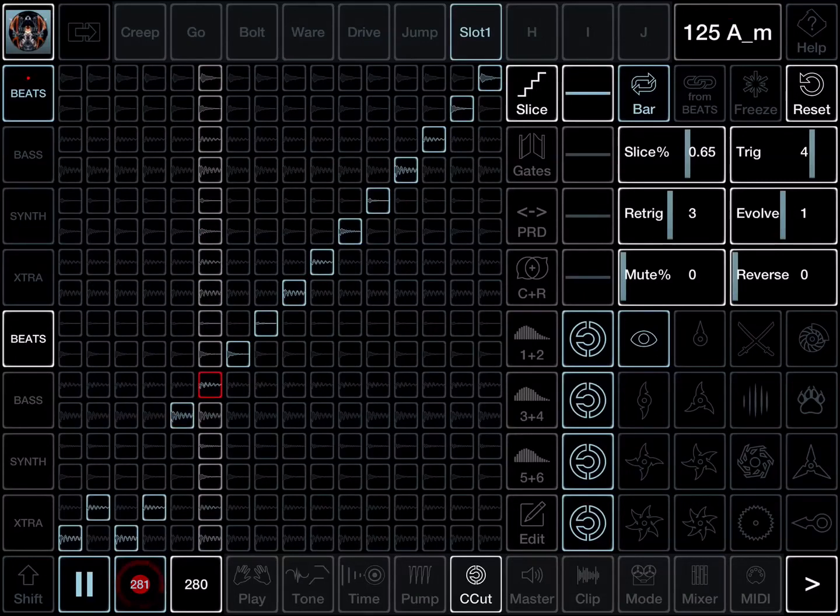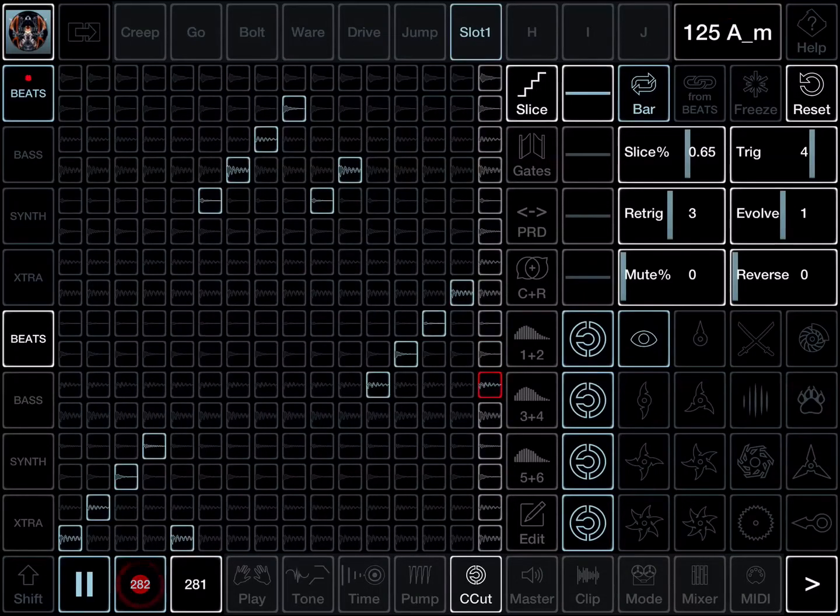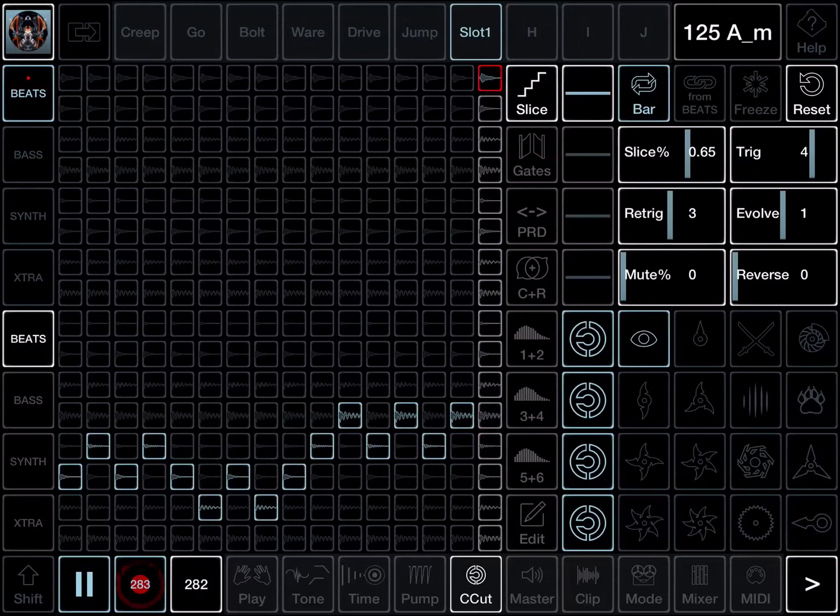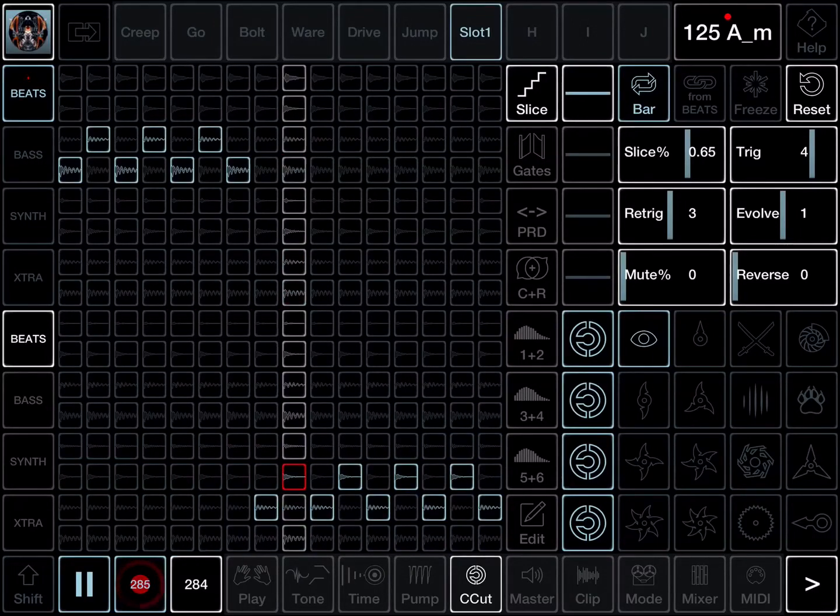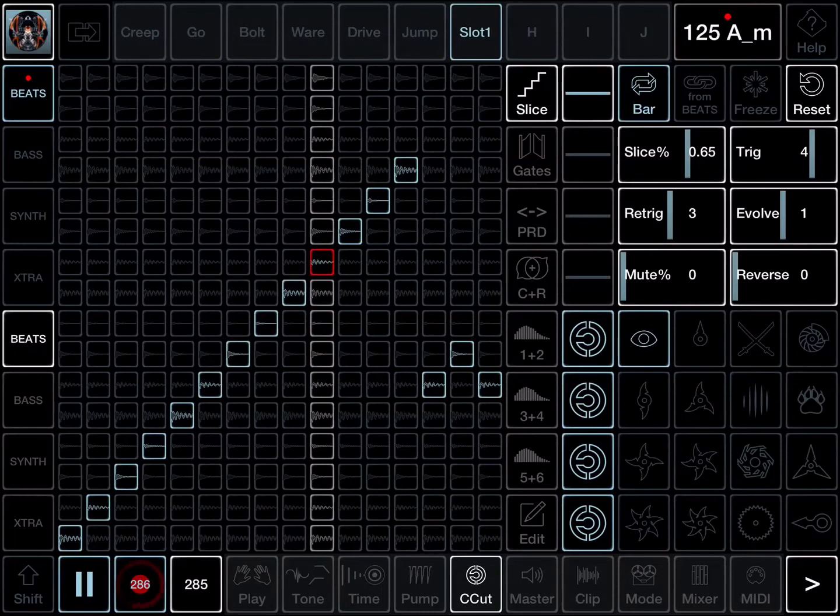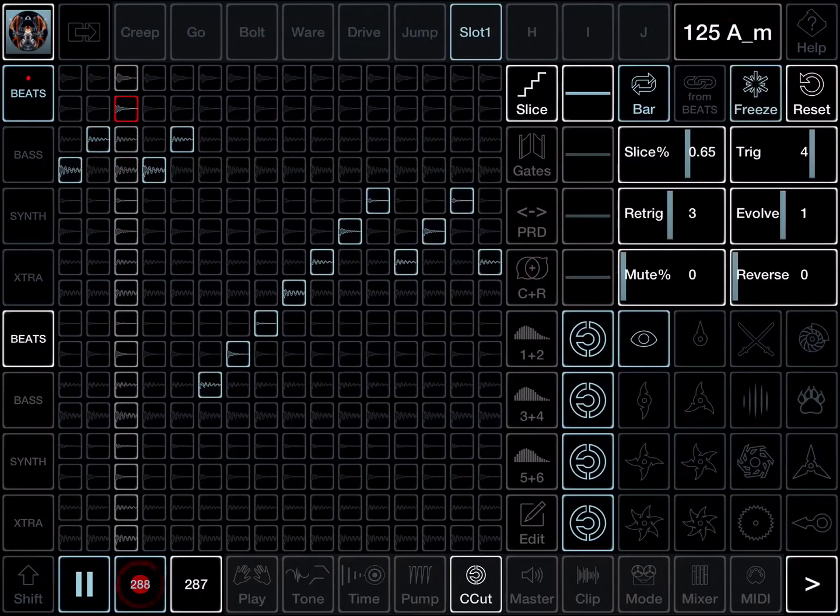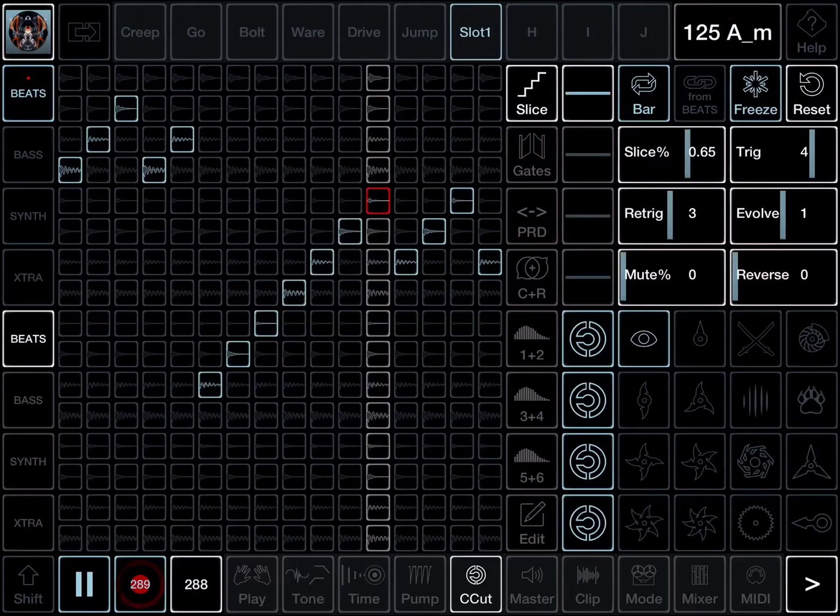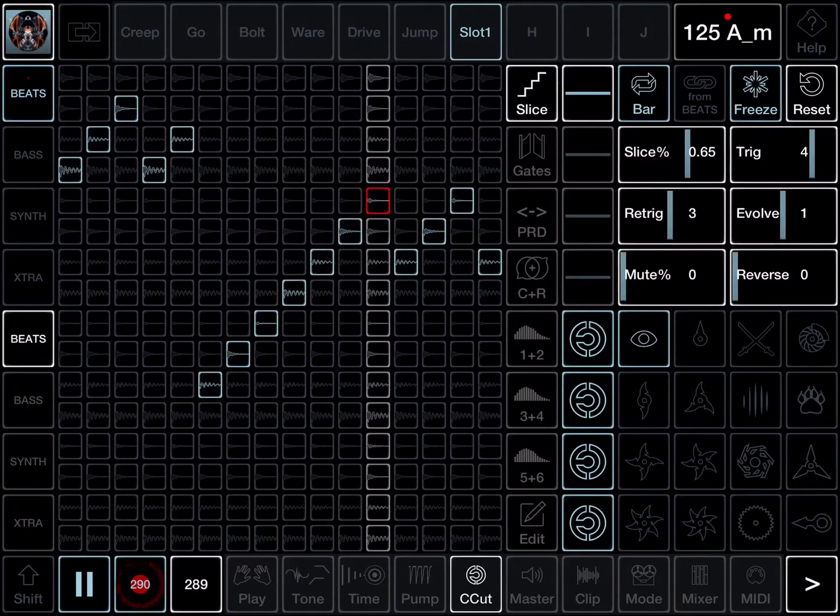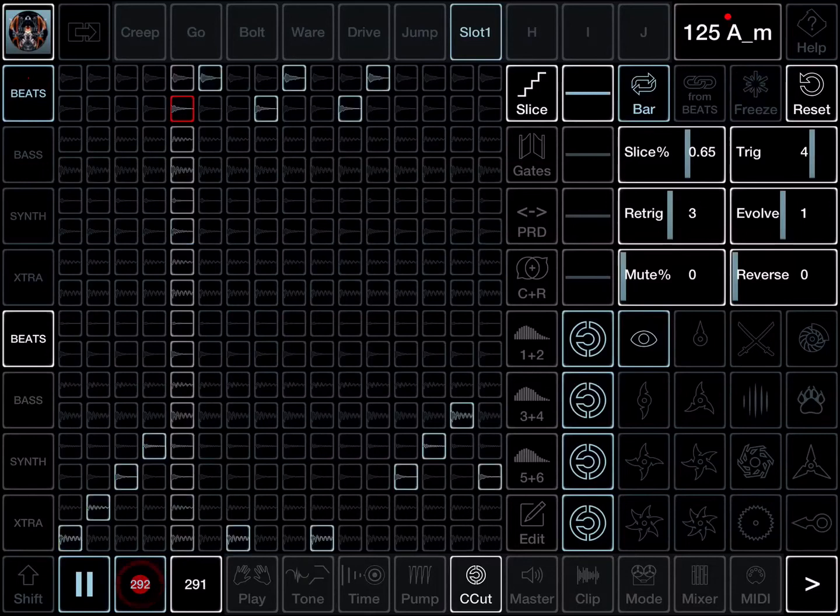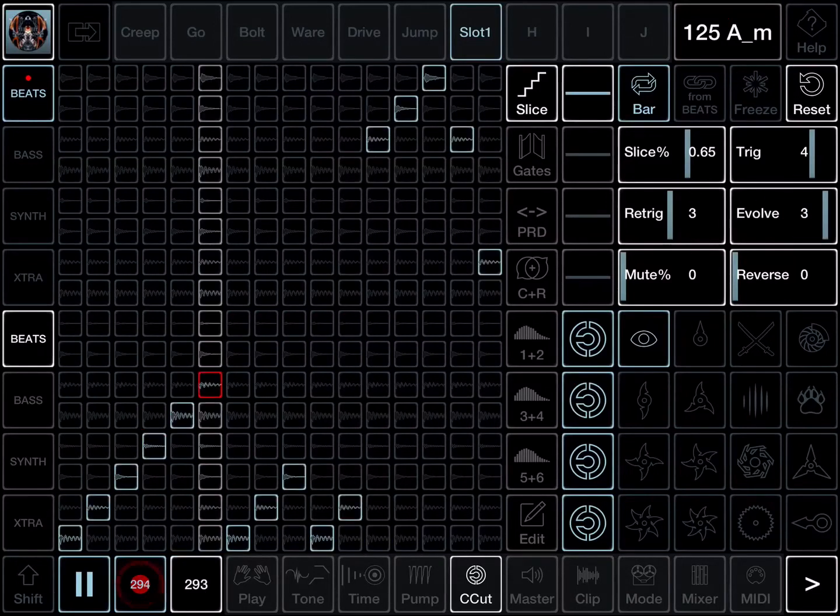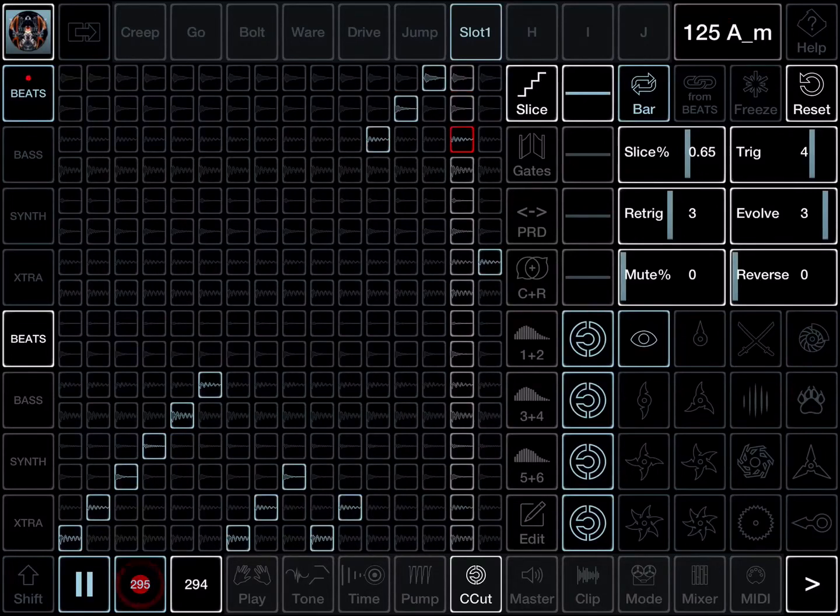If evolve 1 is on, it means every bar an automatic reshuffle will take place. If I hear something I really like, I've found the perfect beat—quickly hit freeze before the program changes it. Then if I save that into a patch, it'll recall that exact same sequence when I recall it. If I put evolve on three, that's the maximum setting, rather illogically that means every four bars we'll get a reshuffle.